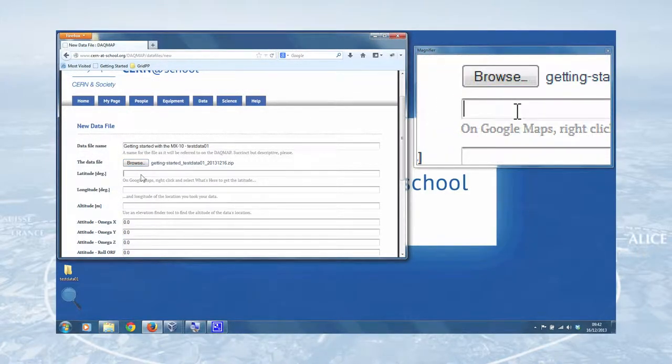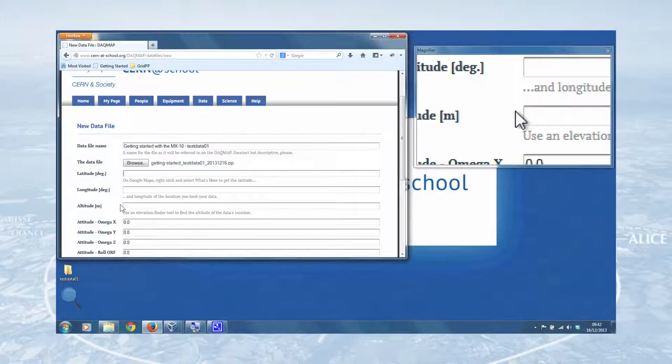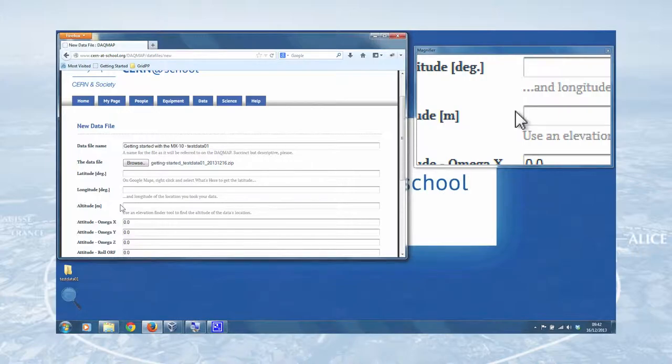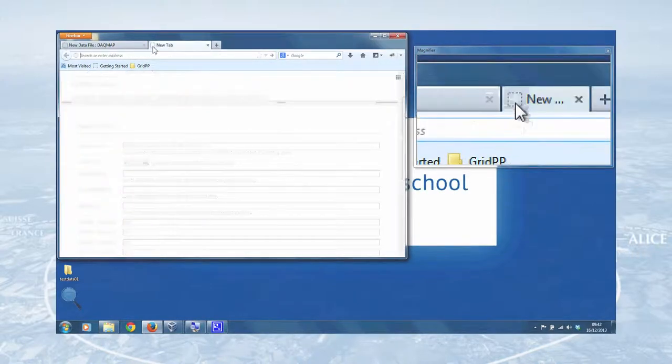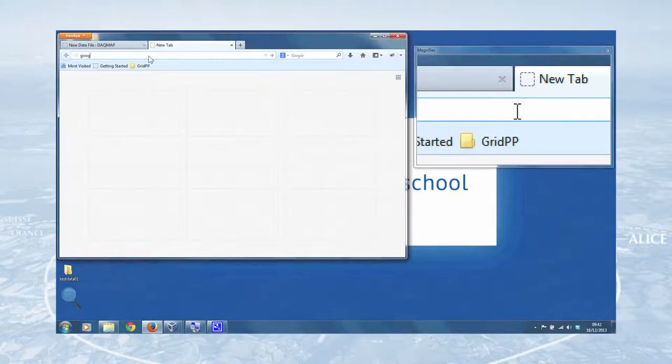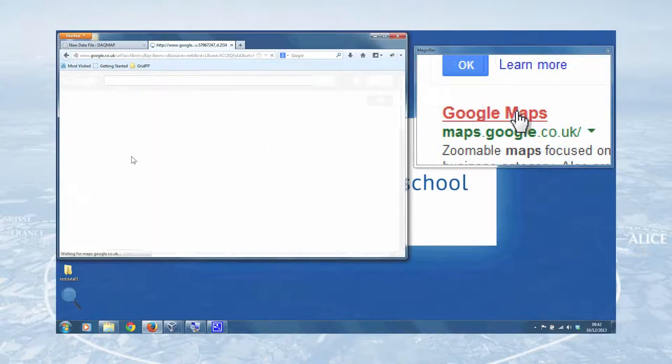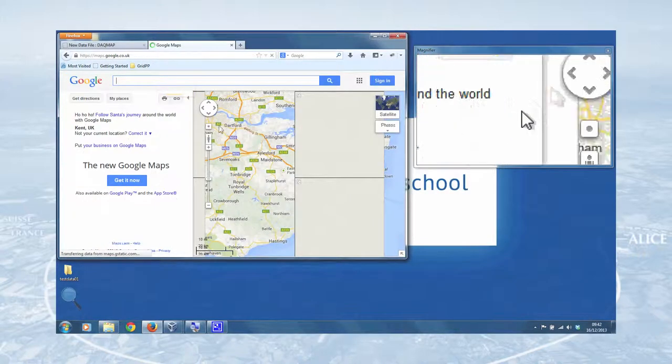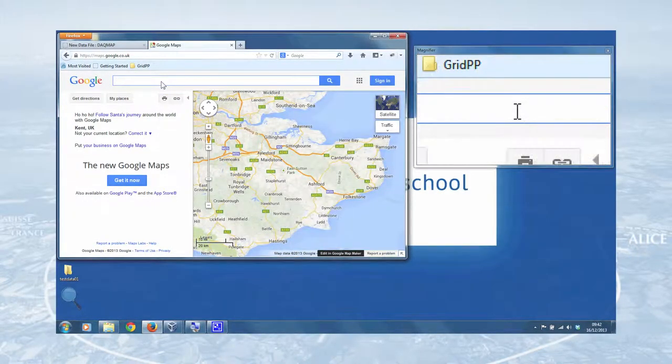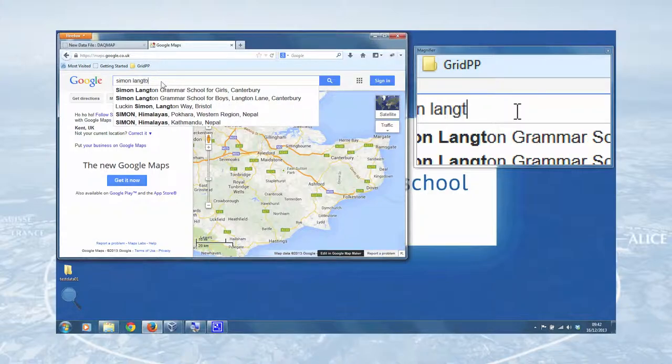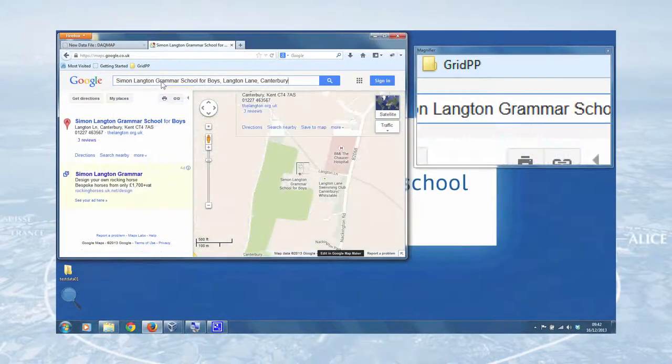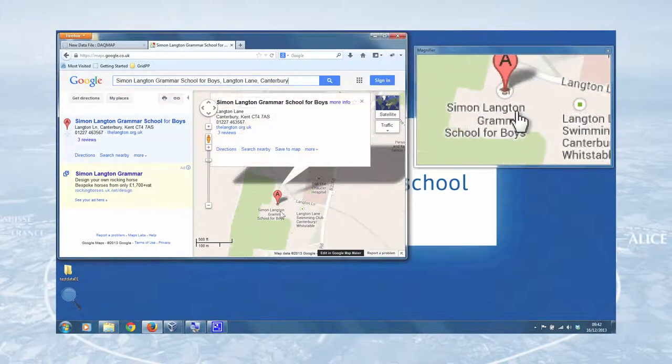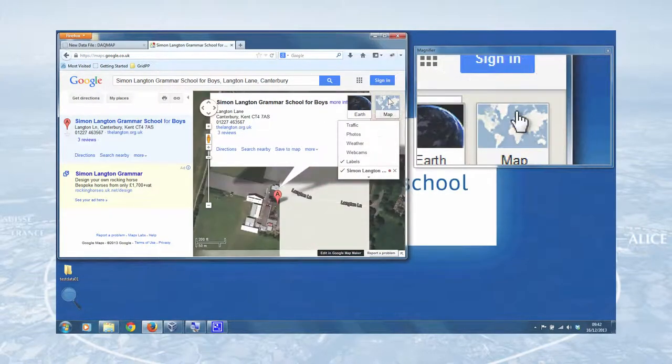Now for latitude, longitude and altitude, this is the geographical information associated with the data. That's actually quite important to get, especially once we get Lucid data involved and want to start comparing where we've collected different data files. So the easiest way to get the latitude and longitude is actually to go to some sort of mapping software service. We go to Google Maps. Just for convenience, we can go to Google Maps, click on that. And our data was collected at the Langton Grammar School for Boys. And there it is on Google Maps.